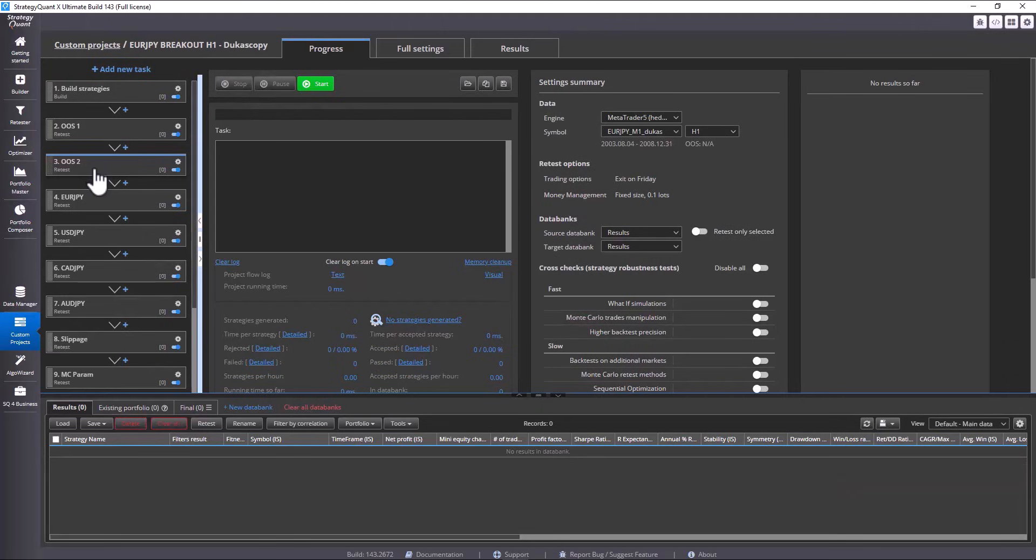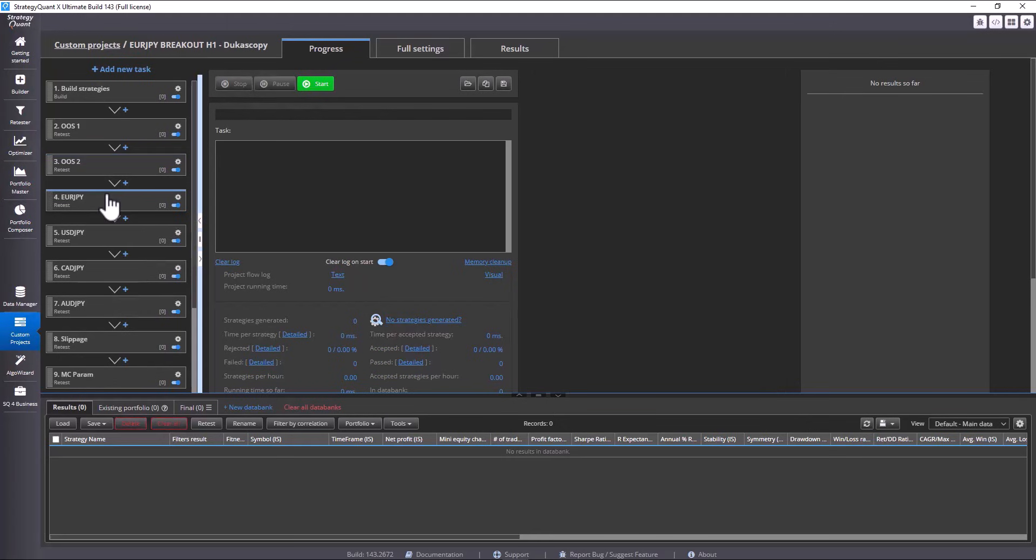Therefore, when we change the symbol, it may sometimes happen that the symbol does not have the same data range. In such a case, the data will automatically be set from the earliest available.